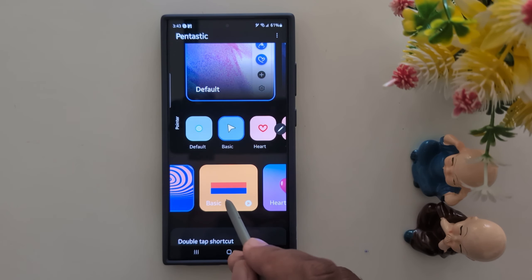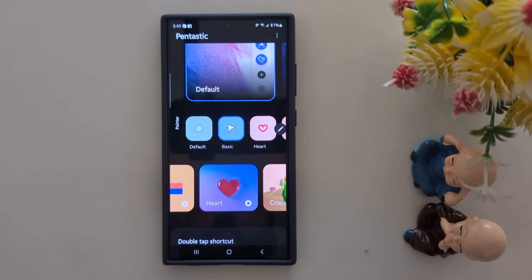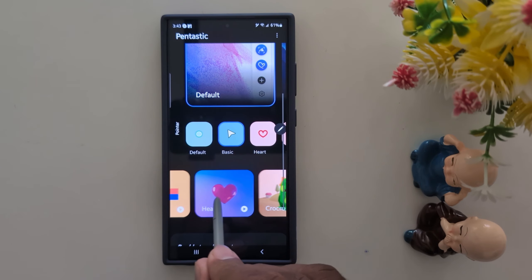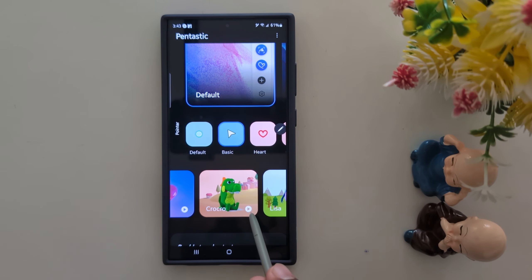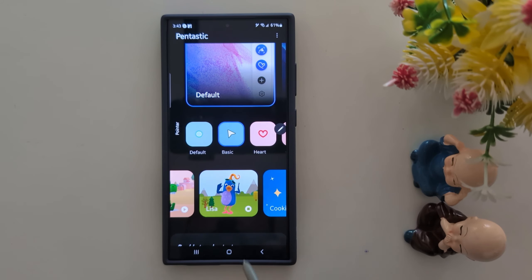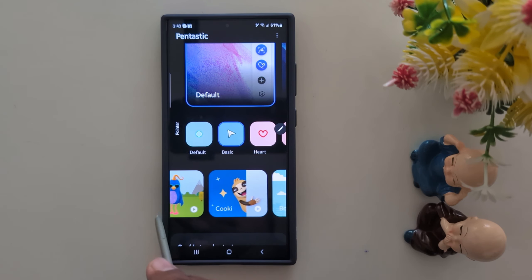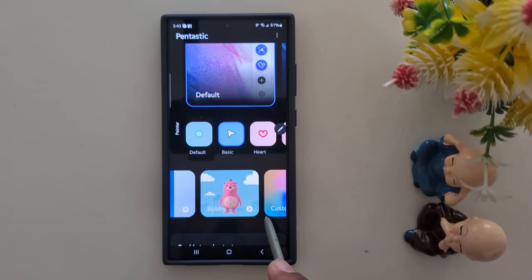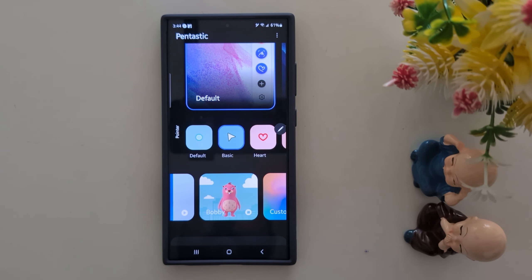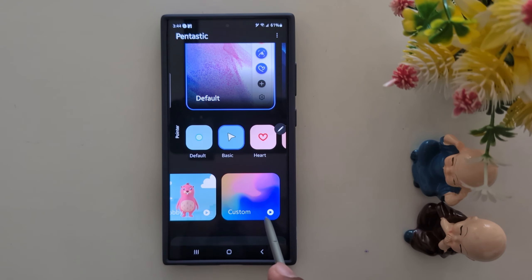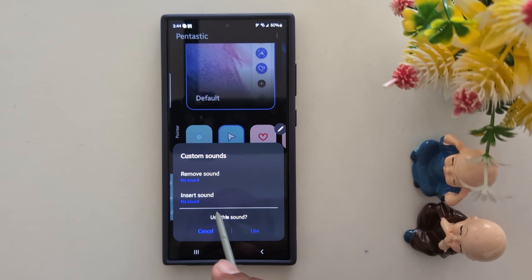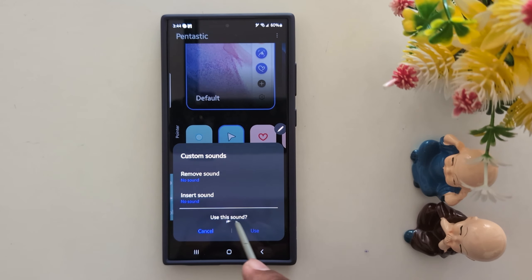You can listen to the sounds available: Heart, Croco, Lisa, Cookie, Bobby. At the end, you can also add a custom tone — tap on that to use a sound from your device.